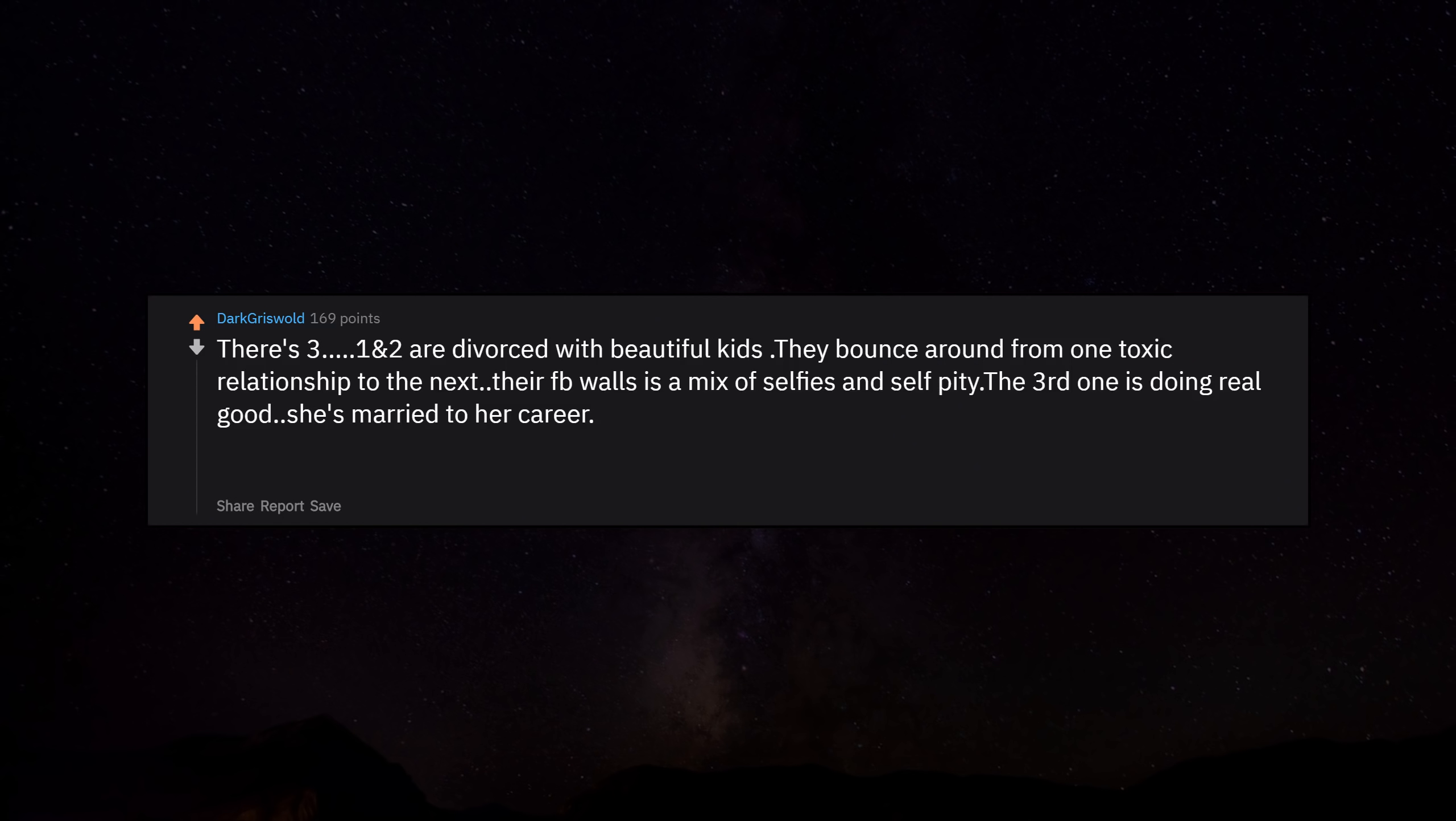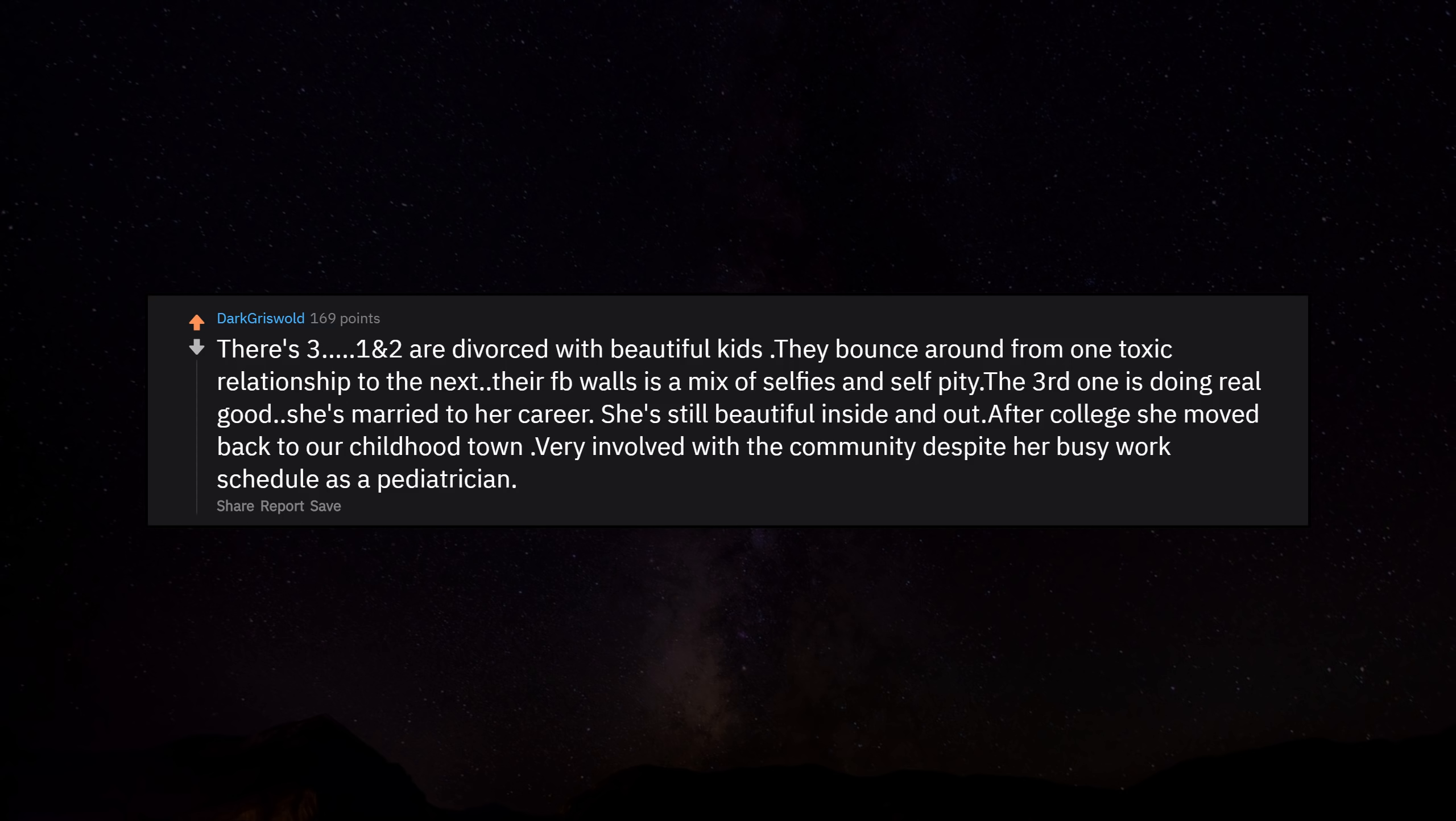There's three. One and two are divorced with beautiful kids. They bounce around from one toxic relationship to the next. Their Facebook walls is a mix of selfies and self-pity. The third one is doing real good. She's married to her career. She's still beautiful inside and out after college. She moved back to our childhood town, is very involved with the community despite her busy work schedule as a pediatrician.